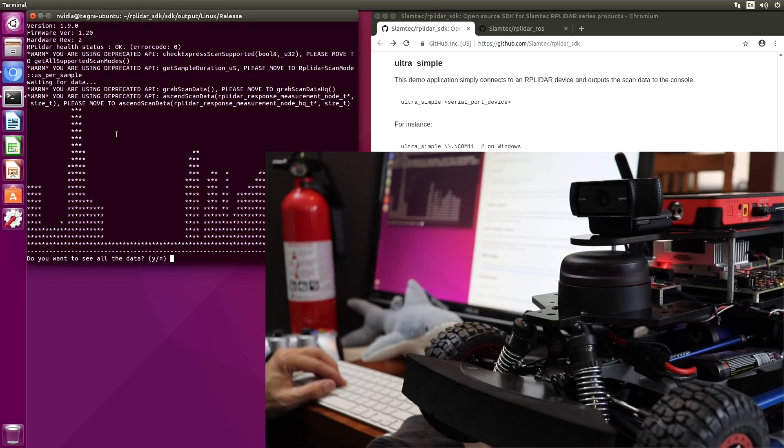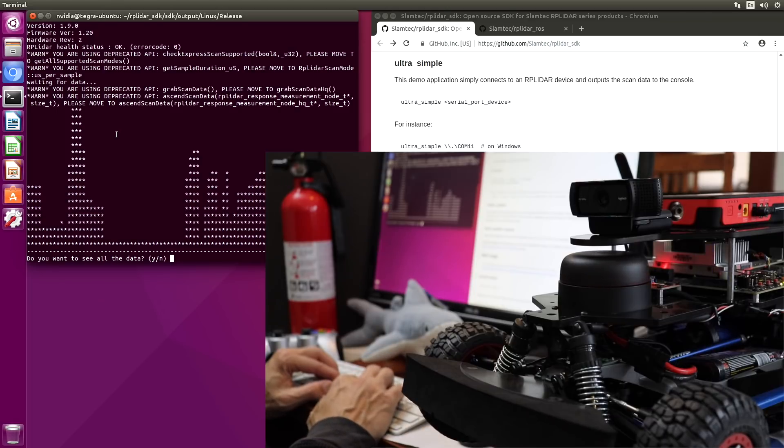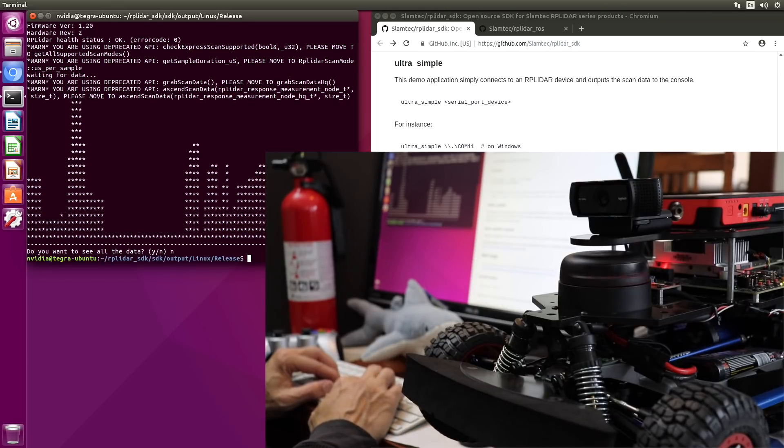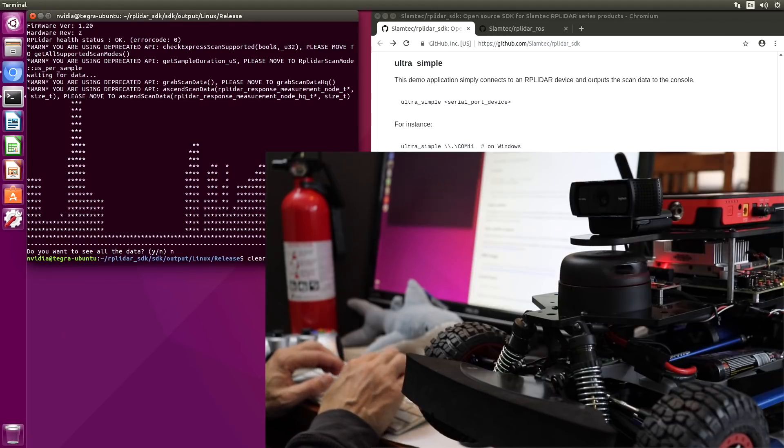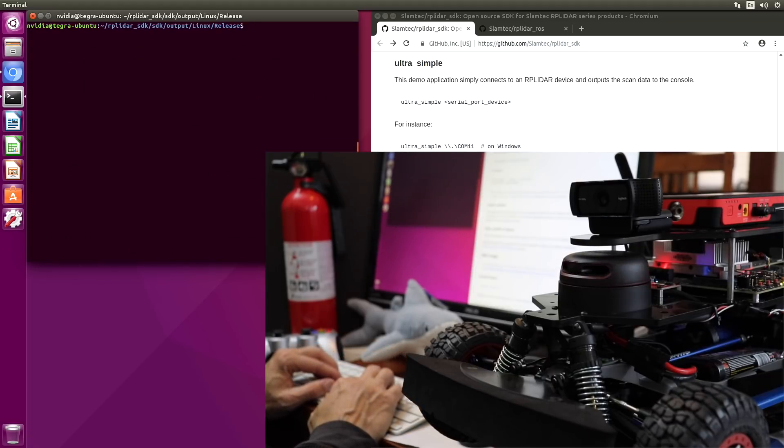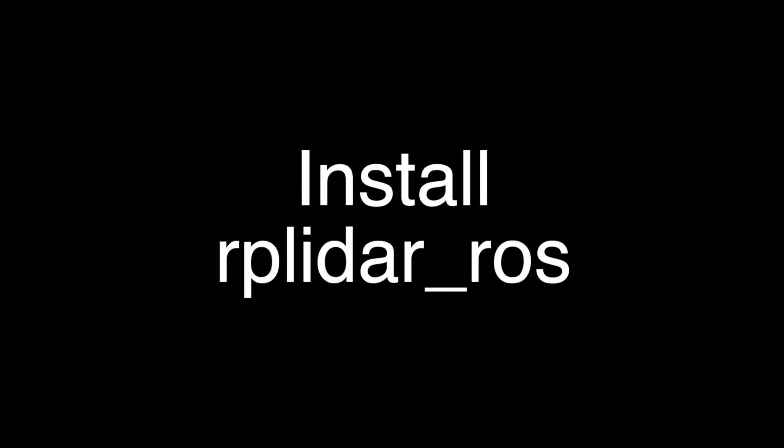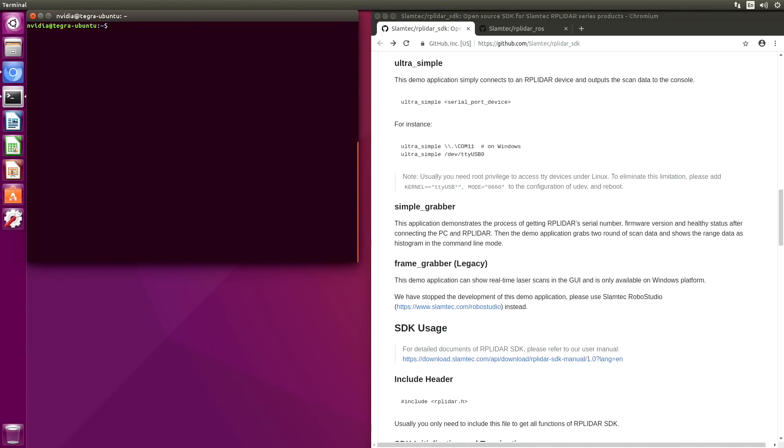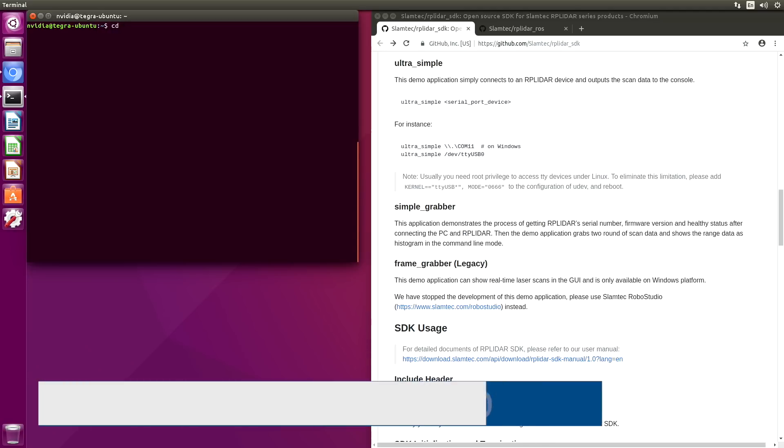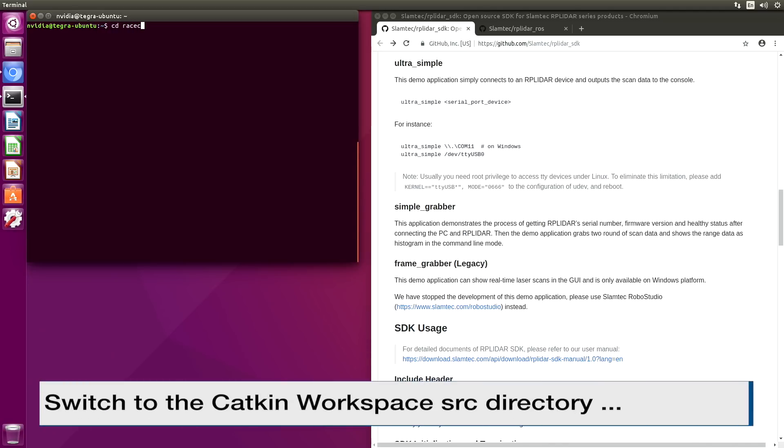And there's some datas. Do you want to see all the data? No, thank you. So that's installing the SDK. Let's install the ROS node for RP LiDAR. I have ROS installed on this machine. So we're in the race car directory. We'll switch over there.